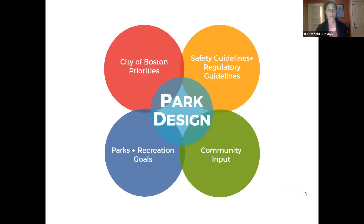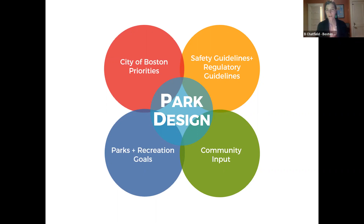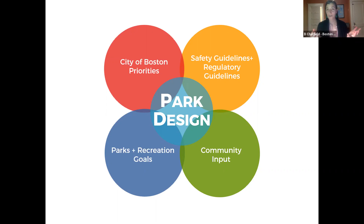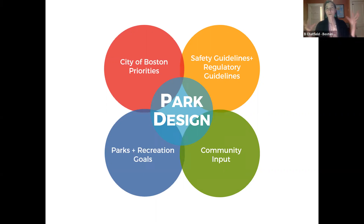So here we have our Venn diagram of the whole park redesign process — it's really a balancing act. We have the City of Boston priorities that we balance with community input and the parks and recreation goals that our department has. And then all of that we look at through the lens of safety guidelines and regulatory requirements — what's allowed, what's legal. We always want to do what's legal. Then we ask the designers to gather all that together and design us a park.